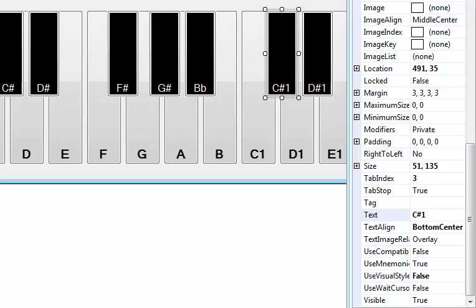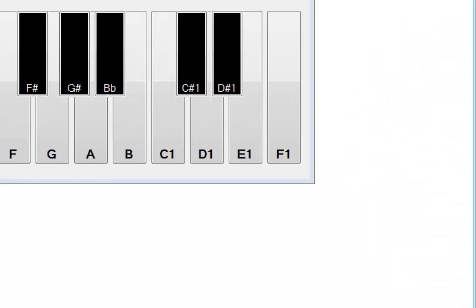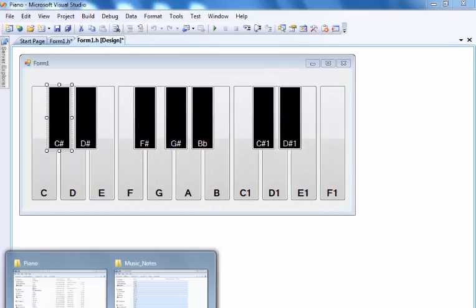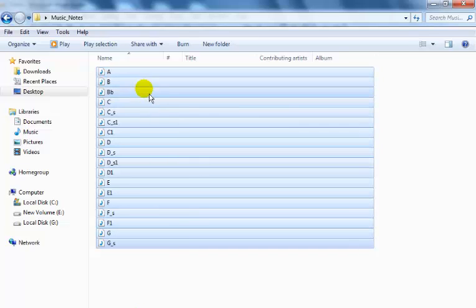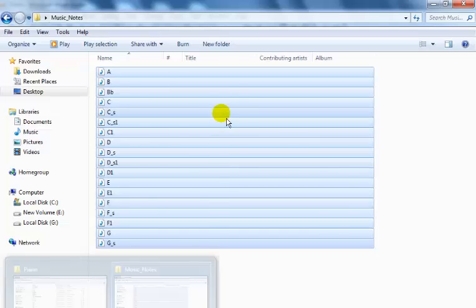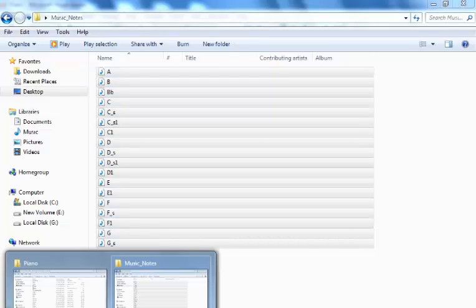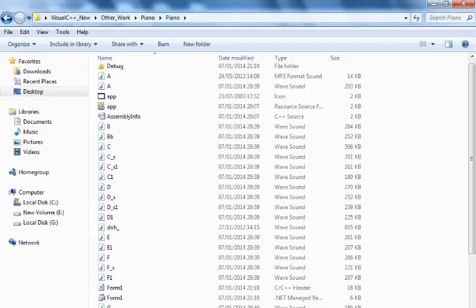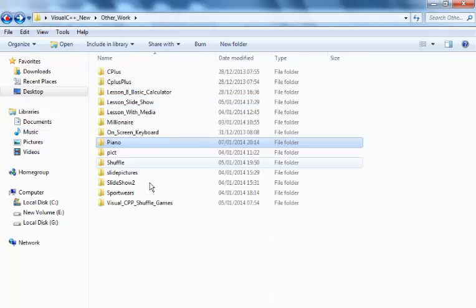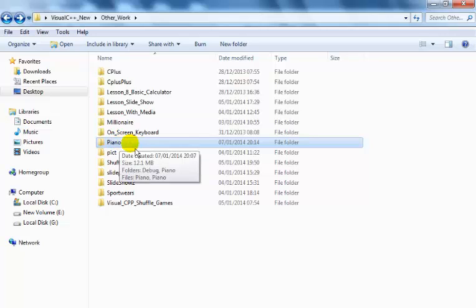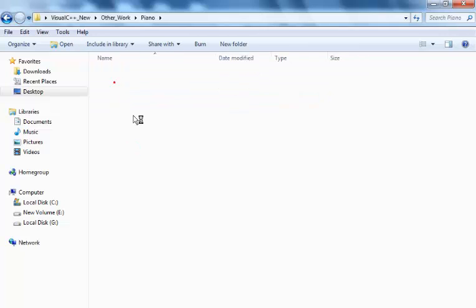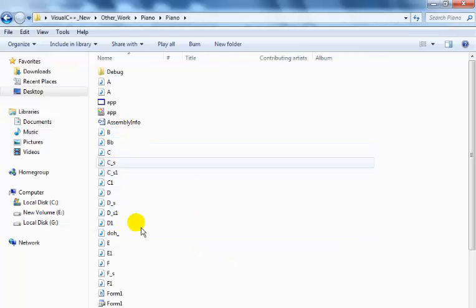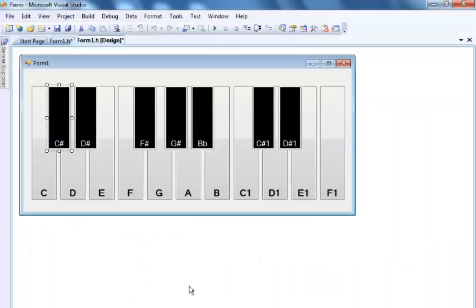I'm going to start writing my code now, but before I do that let me show you where my music files are. That's my music out there, which I made using my keyboard at home. I've actually copied these music notes into my Visual C++ project folder called 'cold piano'. All you need to do is copy and paste the music notes into your C++ file folder.